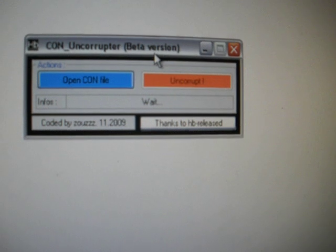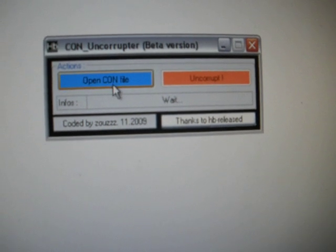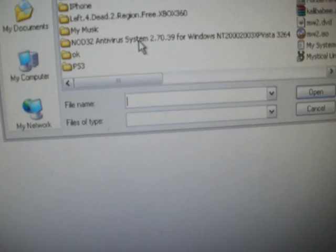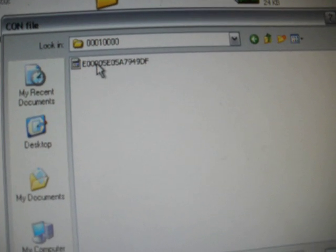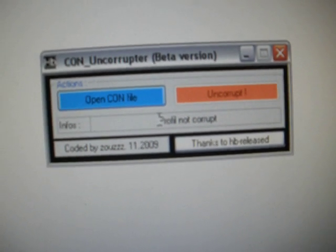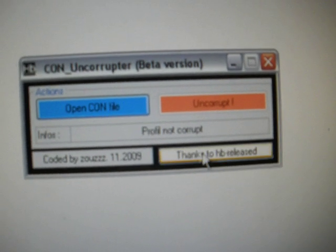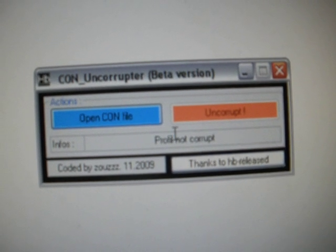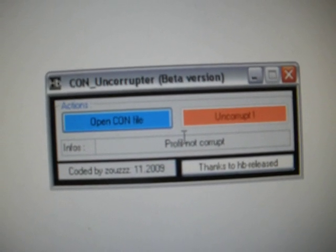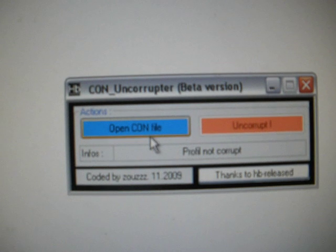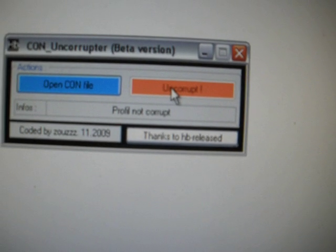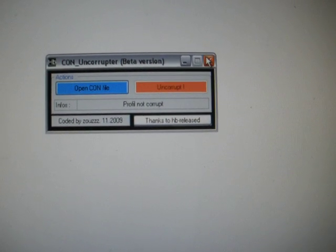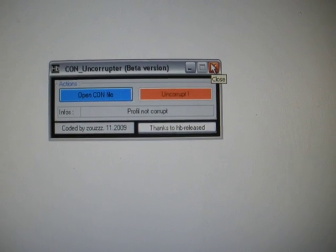You want to download this con uncorrupter here. You'll do that. It'll open up. You'll go to open con file. So whenever you do that, you'll have to find your profile here. Say for instance, this one. And then you'll click open. Right here. So this profile isn't corrupt. But it'll tell you right here it'll say profile corrupt. And if it's not corrupt, you don't have to worry about this. If it is, this is what you have to do. And then you'll click the uncorrupt button here. It'll tell you, oh, it's uncorrupt. You need re-signed and re-hashed. So you close that.